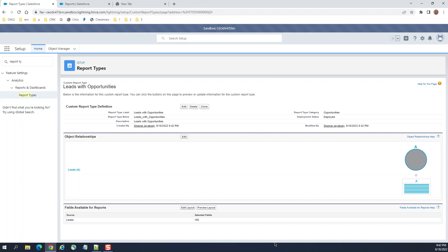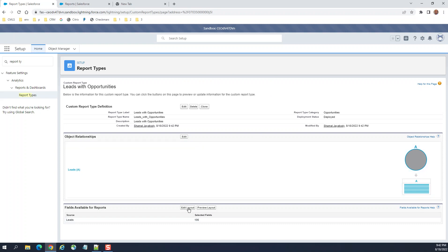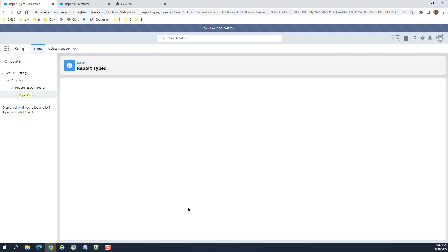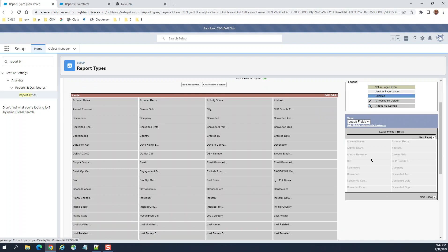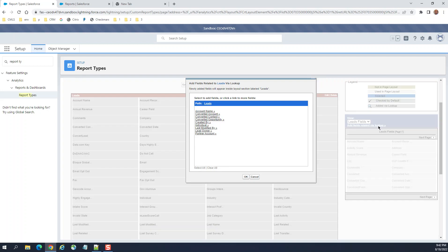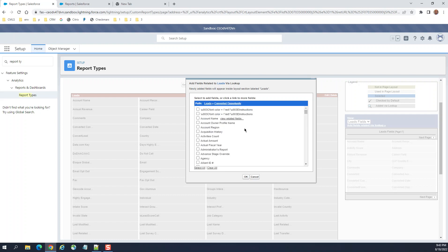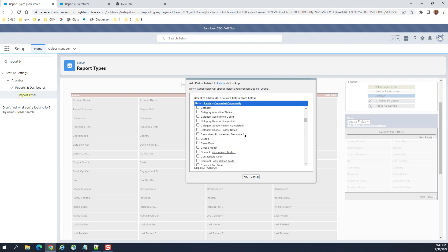Once you have saved, the next step is to click Edit Layout. On the right side you have 'Add Fields Related to Lookup' — click it.